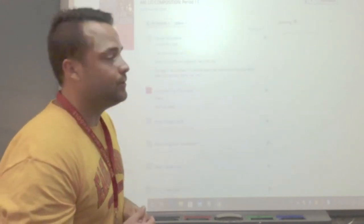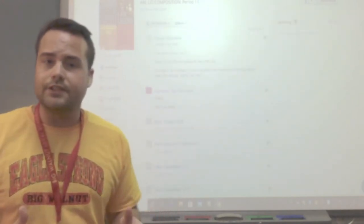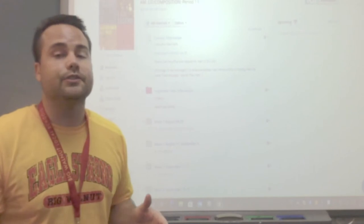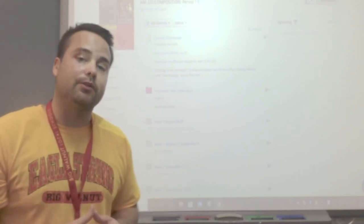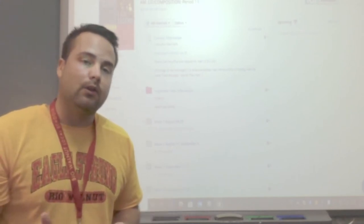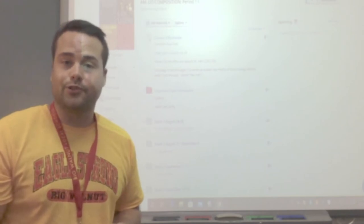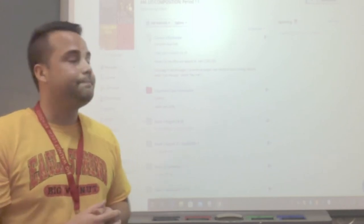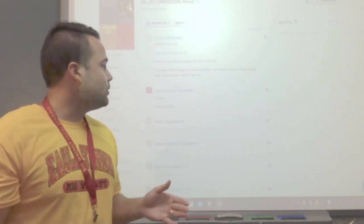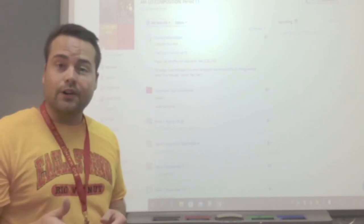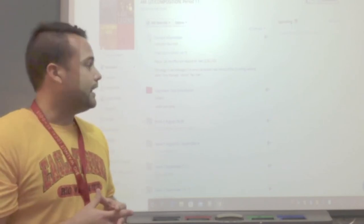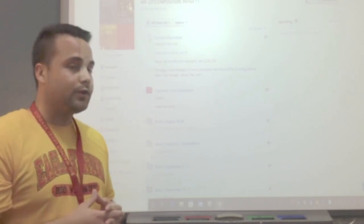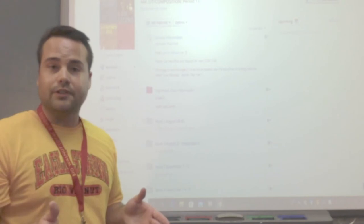Under materials, you'll notice at the top is contact information. The best way to reach me is through email or a direct message through Schoology. Underneath that, you'll see important class information where I've got our class syllabus and some health and safety information.